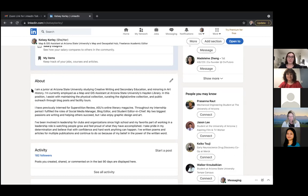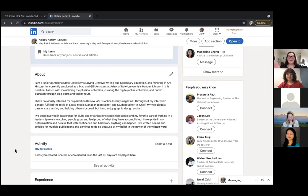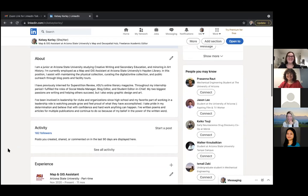Kelsey's About section covers her year in school, what she's studying, her current employment, and her internship with Superstition Review. The third paragraph gets more personal, which she highly recommends — it gives you more depth than a resume. You don't want to overshare, but mentioning things like leadership interests, passion for the written word, or teaching interests helps tie your personality to your career goals and sets you apart from other candidates.